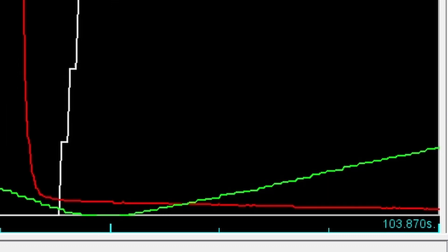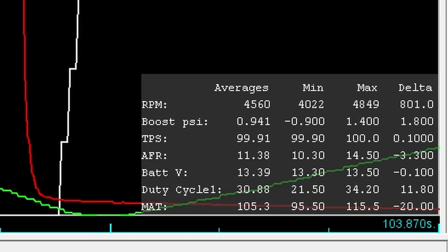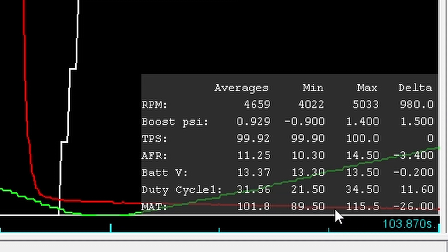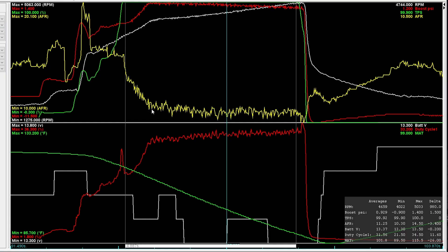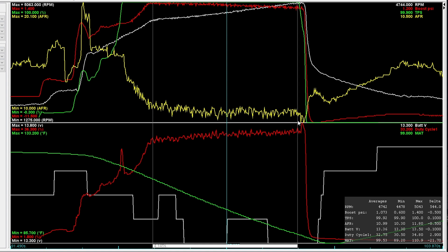When we sprayed the meth, that delta changed to 26 degrees. So it got 26 degrees colder as opposed to 18 degrees colder. And it went from a high of 115 degrees to a low of 89.5. So that makes a huge difference. And the air fuel, a lot richer, 11 and a quarter for the duration of the whole pull. Or if we want to look where it stabilized at 10.99. So we know the meth is spraying and we know it's cooling the charge.